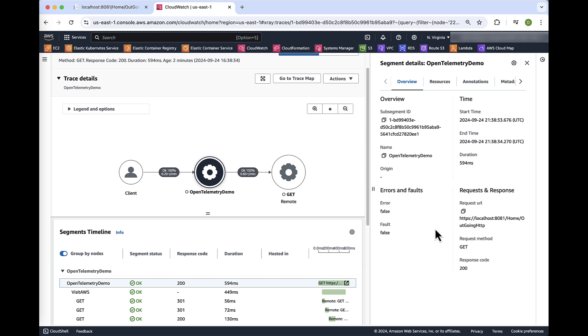As you can see, the GET request that we created going to aws.com traced successfully. And here we can dive in to get more detail, such as the duration of the trace, as well as the response codes.